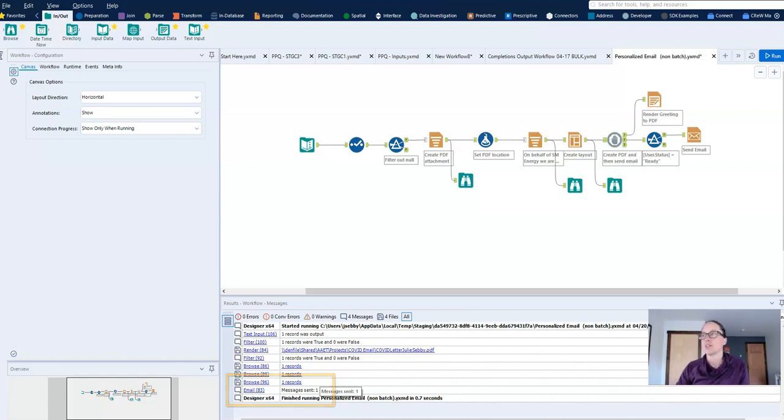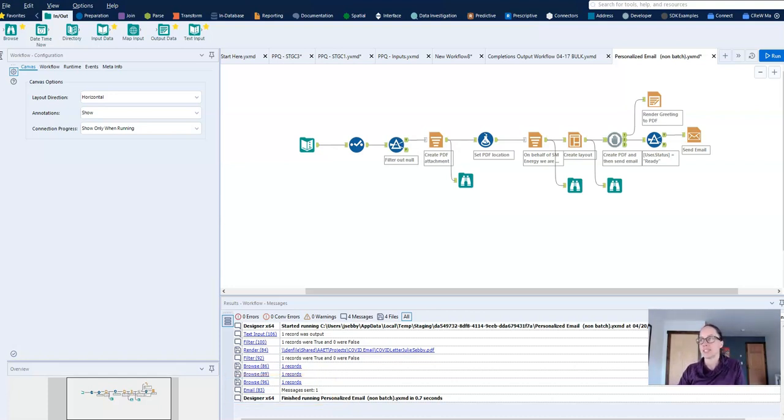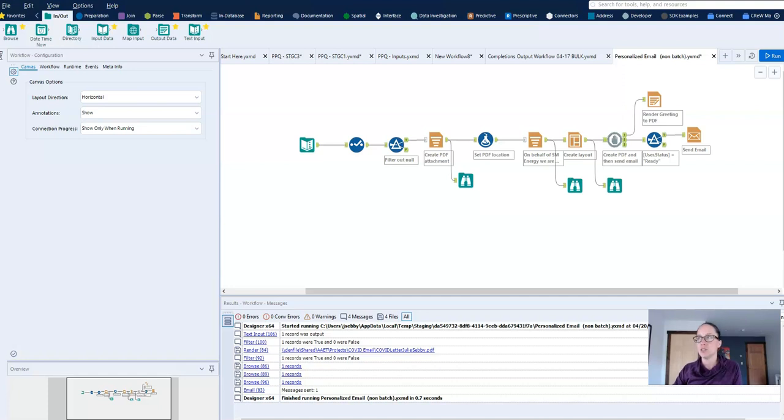And so while I'm developing this workflow, I can just set the status to not ready but still have all my tools intact. And then when it's production ready, I change the user constant and it's ready to roll.